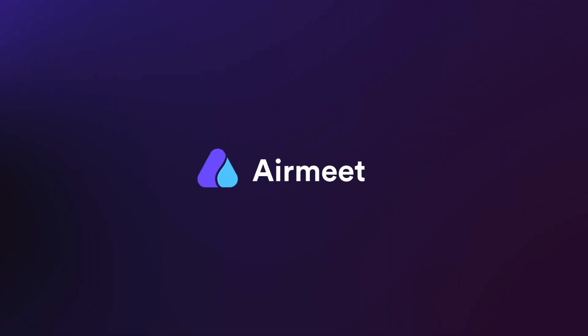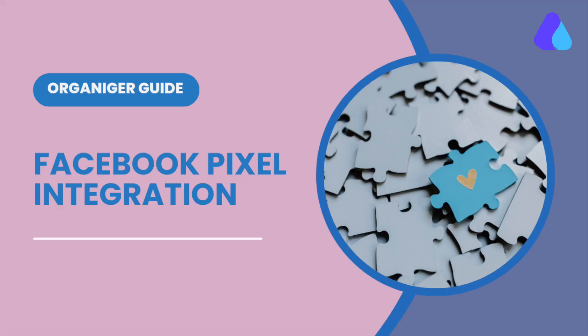Hi! In this video, we will learn how to integrate Facebook Pixel with AirMeet. Let's get started.